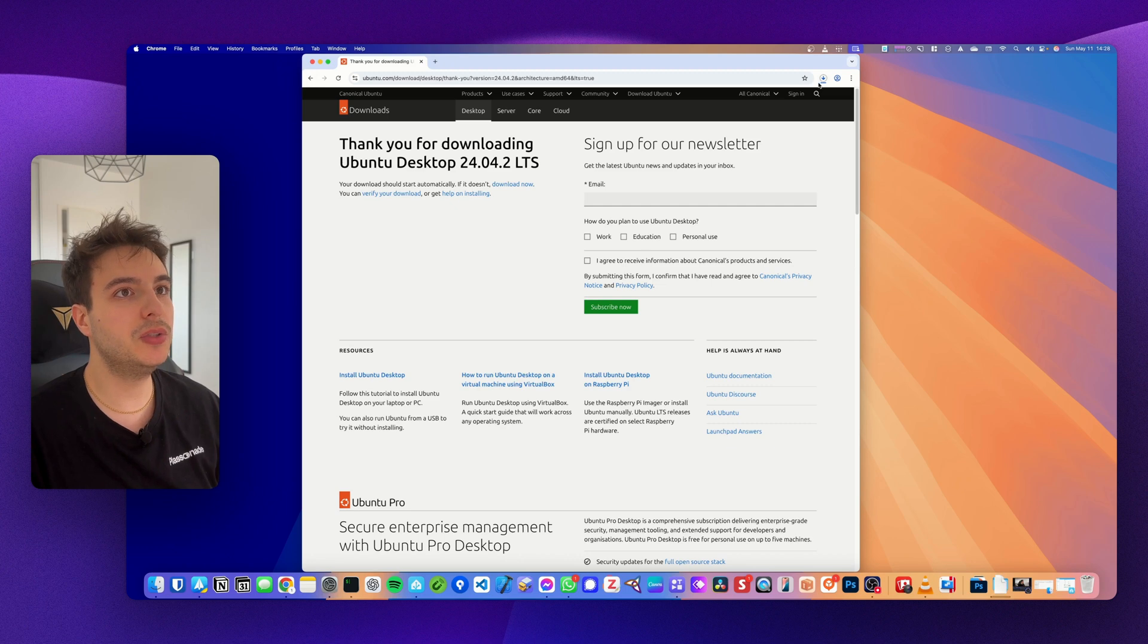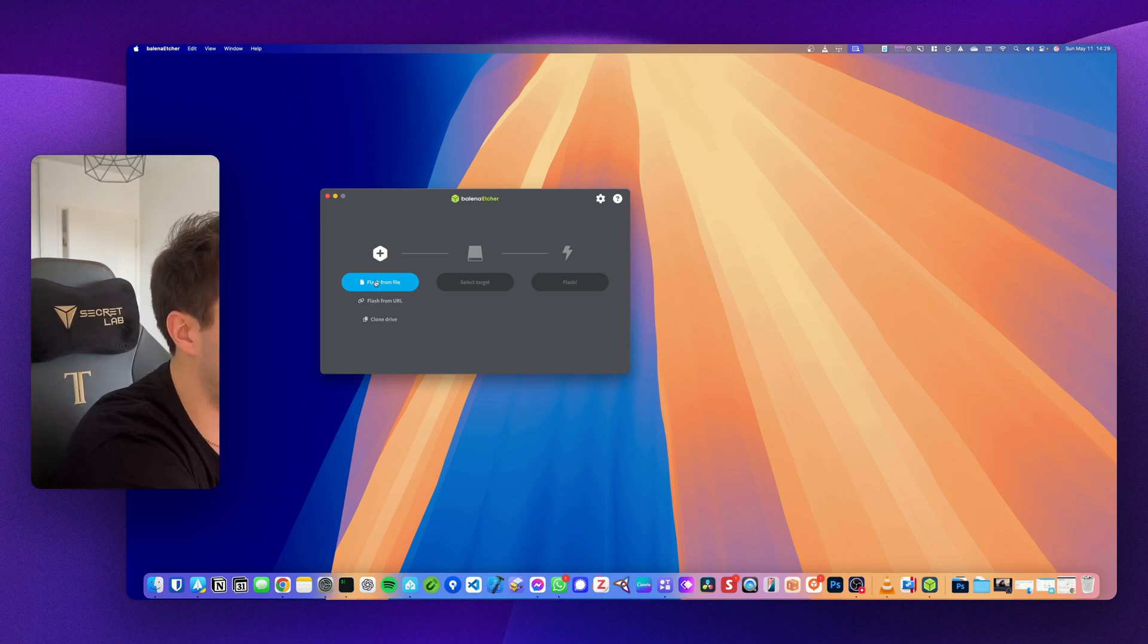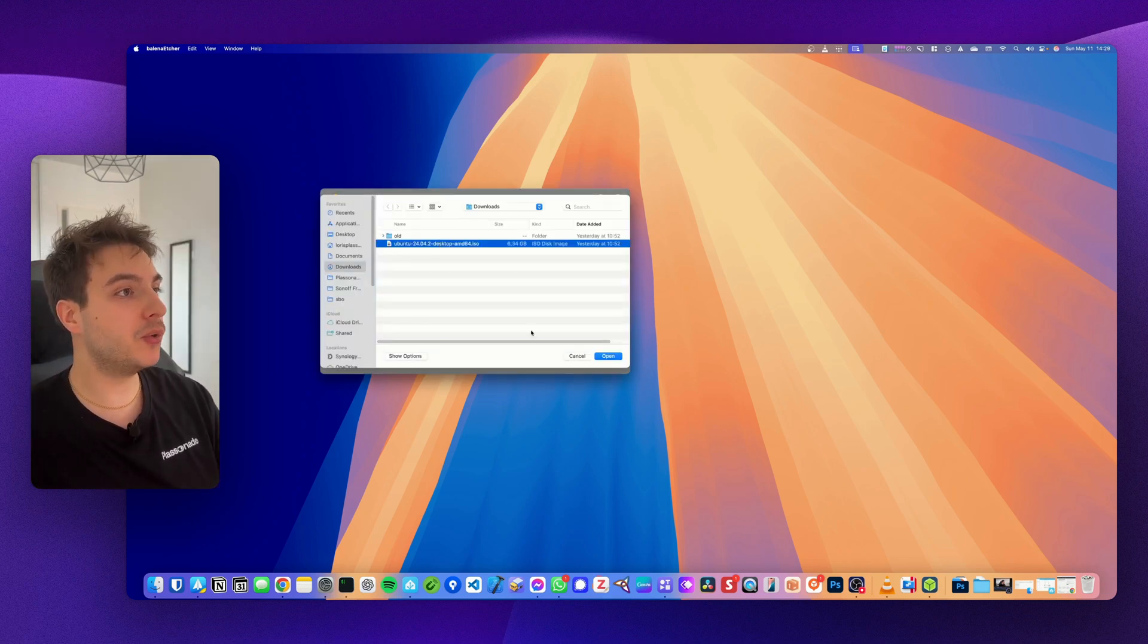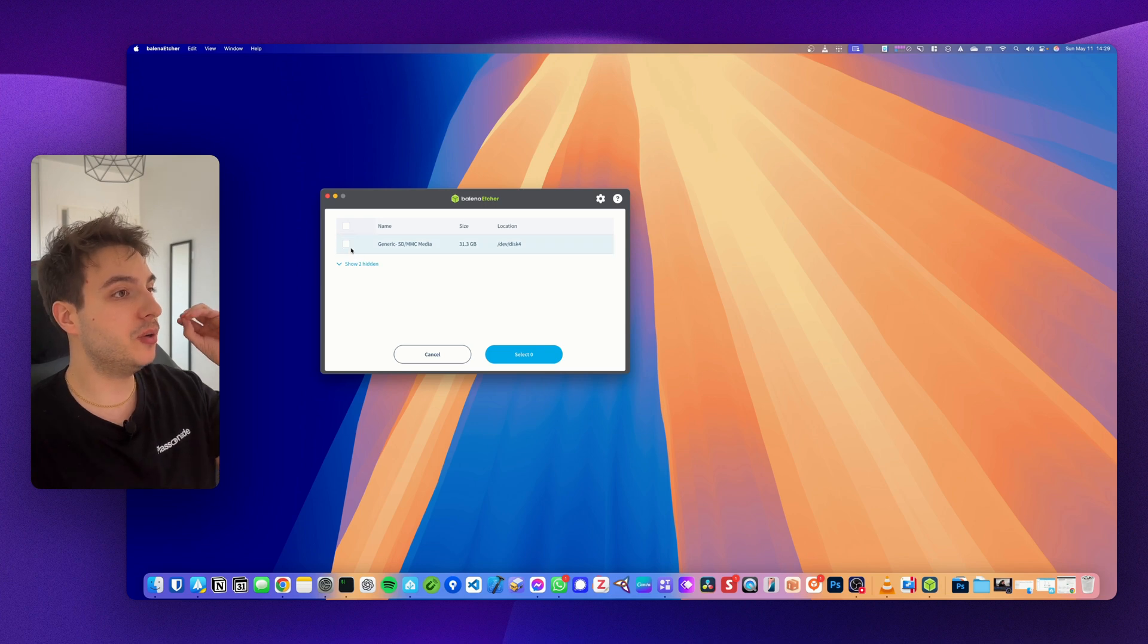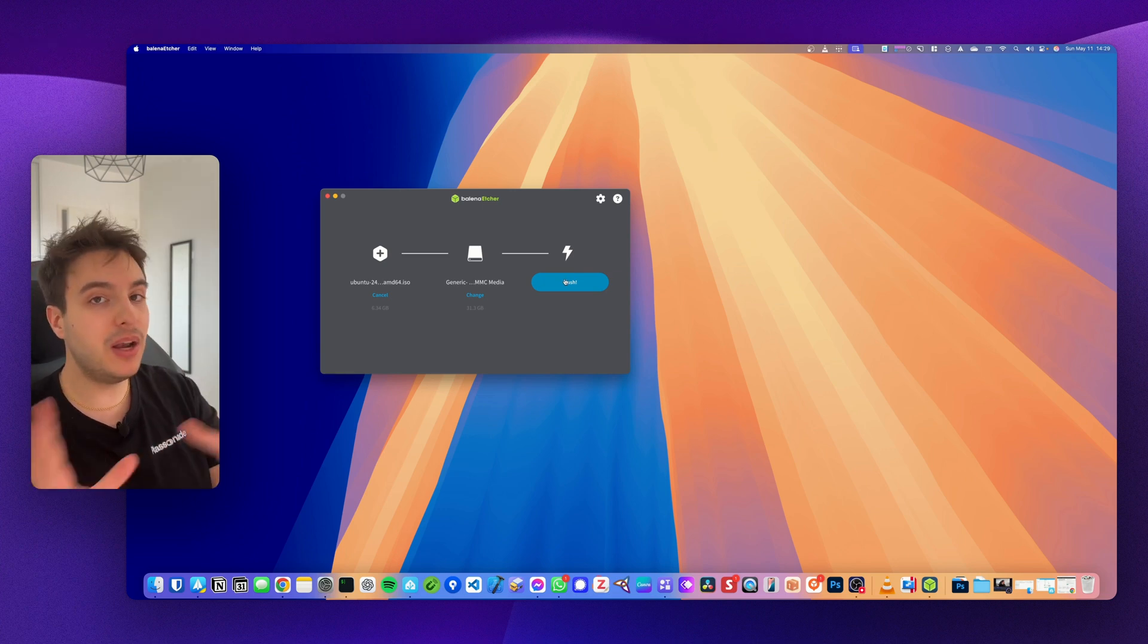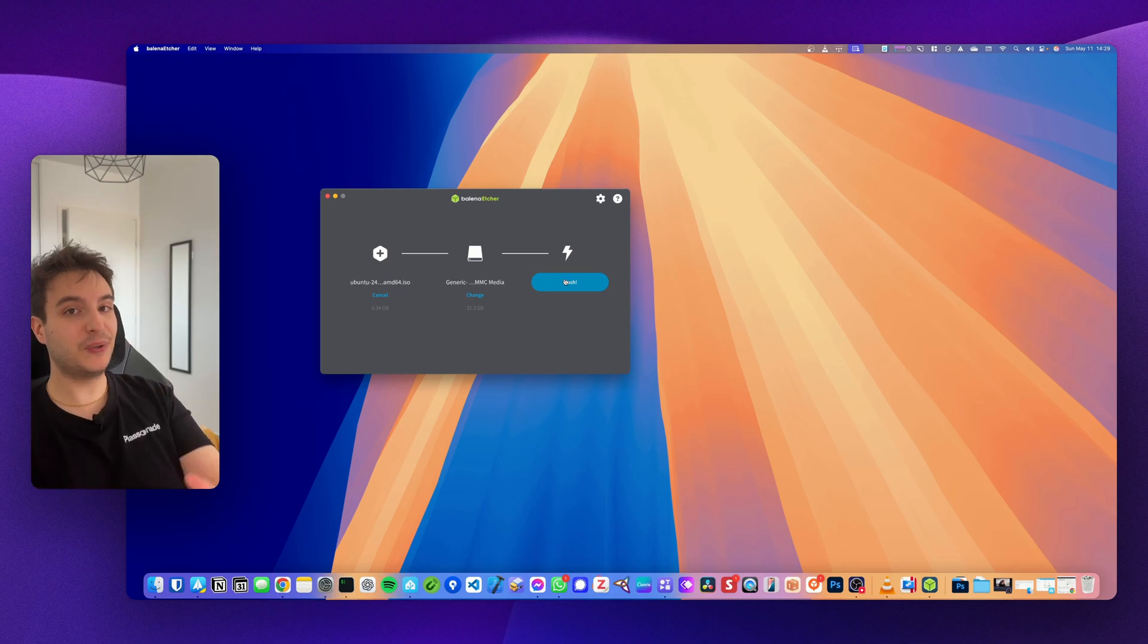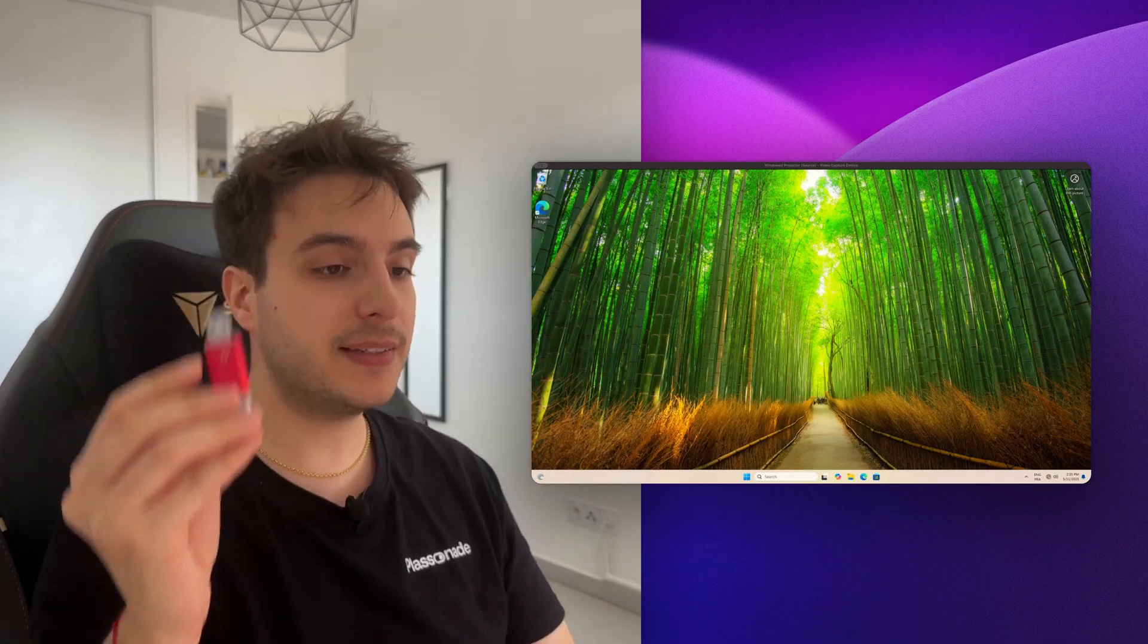You don't need to sign up for anything, it's going to download automatically. Once it's downloaded, open Balena Etcher, plug your USB stick on your computer, select the file that we just downloaded, so Ubuntu, then select the target which is your USB stick. Make sure it's the right size and don't mess up with any other USB stick you may have. Select and then click on Flash. It will last a couple of minutes depending on the quality of your USB stick.